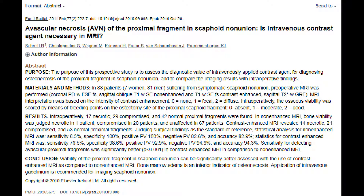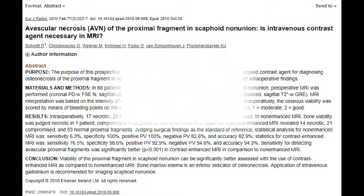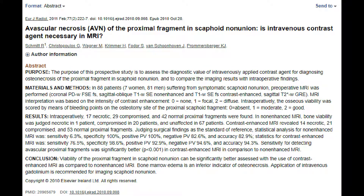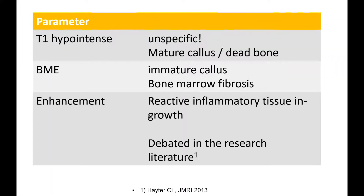The next study is by Schmidt et al.: 'Avascular necrosis of the proximal fragment in scaphoid non-union — is intravenous contrast agent necessary in MRI?' They compared preoperative MRI with gadolinium enhancement, rated as non-focal or diffuse, versus non-enhanced MRI, against intraoperative puncture bleeding at the osteotomy site, rated as absent, moderate, or good, in 88 patients. They found that gadolinium improved the diagnostic performance. The conclusion is to use contrast-enhanced MRI for vitality assessment of proximal fragments, because bone marrow edema alone and T1 signal alone are inferior indicators of vitality — which is also supported by explanations I have shown in my other scaphoid fracture videos.